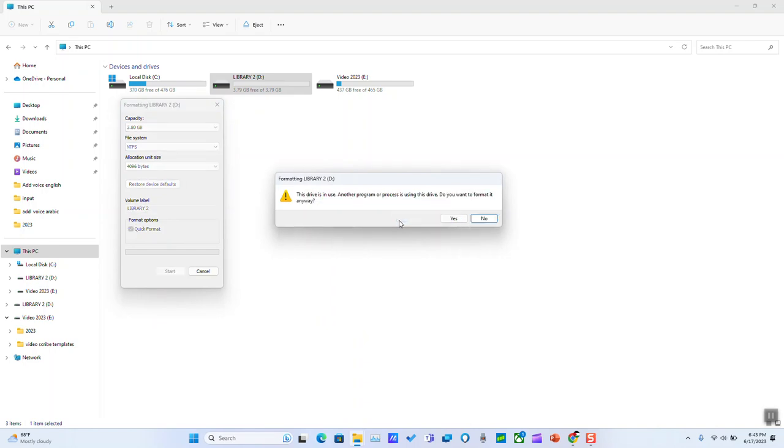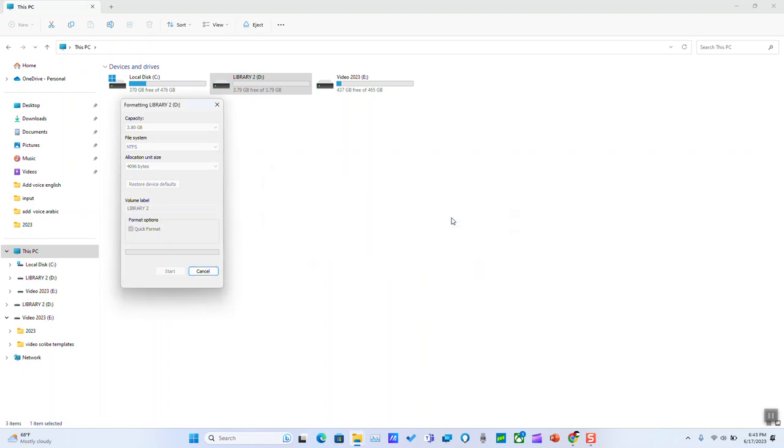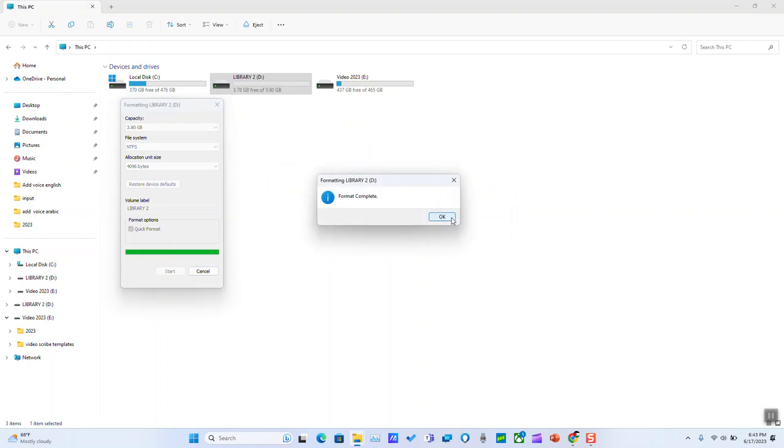We'll go ahead and click OK. We'll click yes, and you must wait for a few seconds up to two to five minutes based on how big is your USB drive. Mine has 3 gigabytes, so it should go very quick.